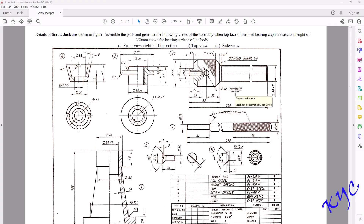Hello everyone, today let us learn how to create the realistic thread on the spindle, which I discussed in the last video. This is a continuation of the last video where we applied cosmetic thread. In this video let us learn how to apply square thread, how to create knurling on a screw spindle, and how to create knurling on a tommy bar. This realistic part will be very helpful in 3D printing the component.